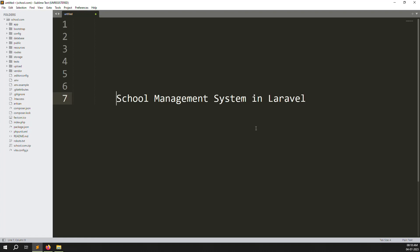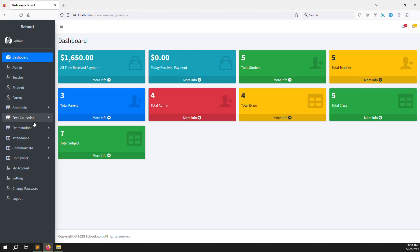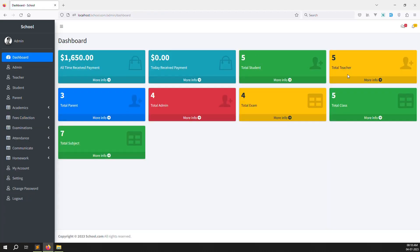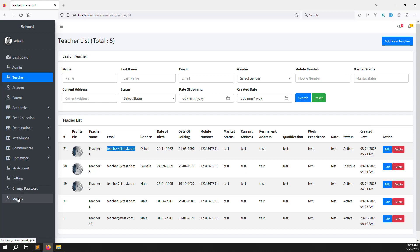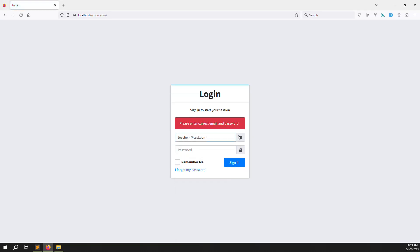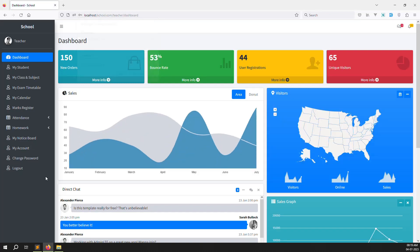Hello friends, welcome back to the school management system in Laravel. In this video we continue dashboard work. Last video covered the fees collection report. Now we will do dashboard work inside the teacher site, since we haven't done that yet. Let's log into the teacher's account — the testing email — with password 1-2-3-4-5-6.